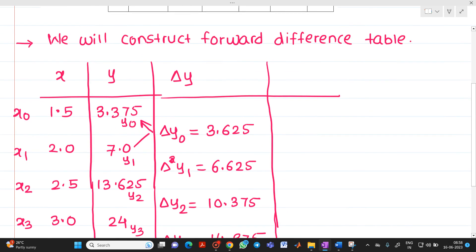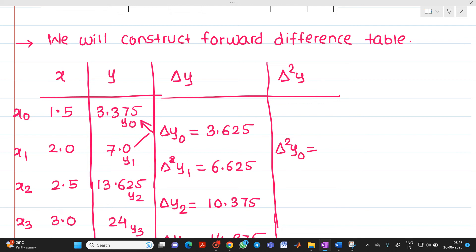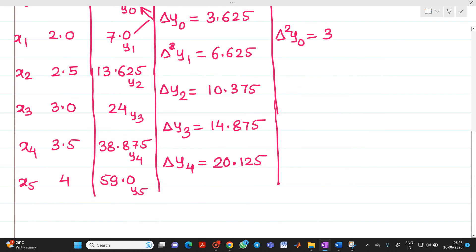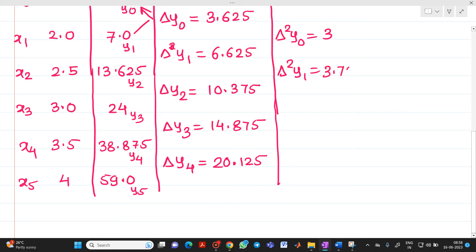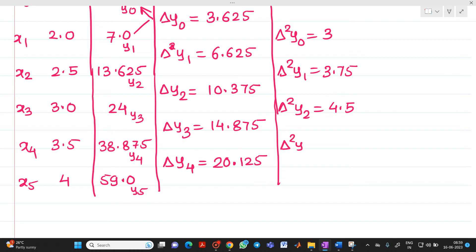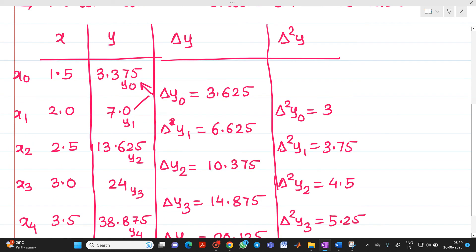Next we determine Δ²y. Δ²y0 = 6.625 − 3.625 = 3. Δ²y1 = 10.375 − 6.625 = 3.75. Δ²y2 = 14.875 − 10.375 = 4.5. Δ²y3 = 20.125 − 14.875 = 5.25. This completes the second difference column.